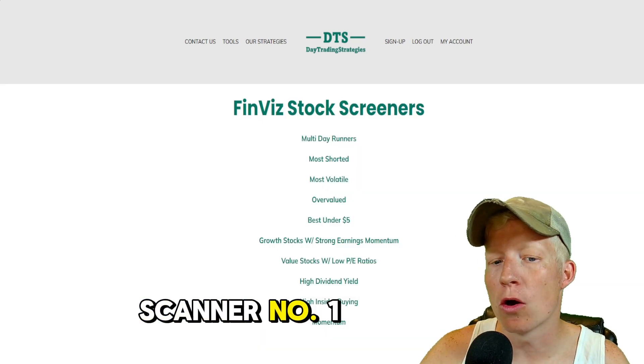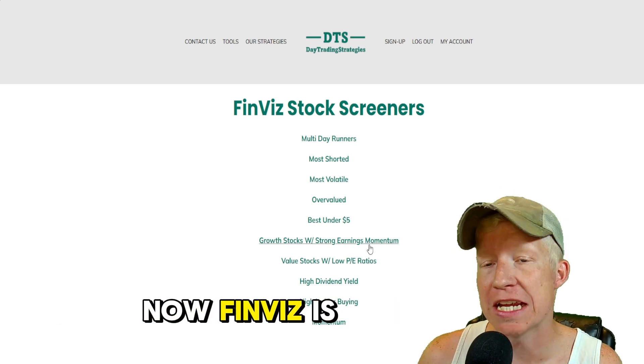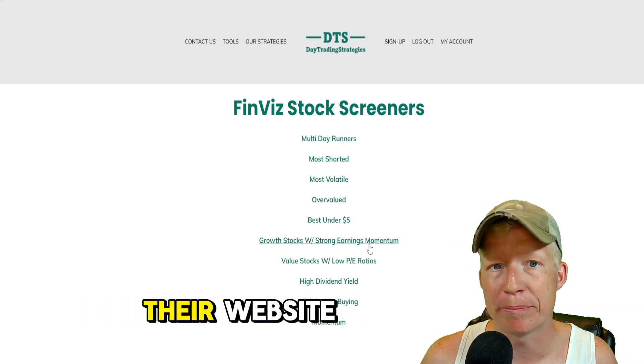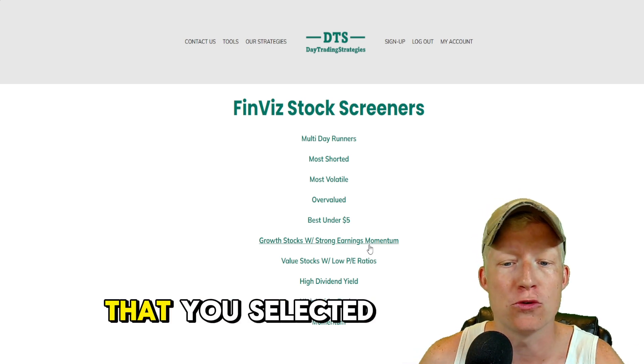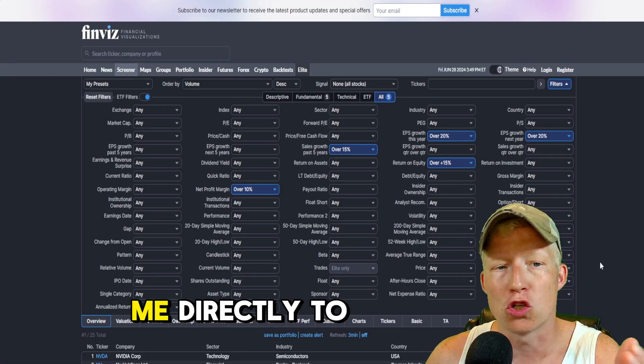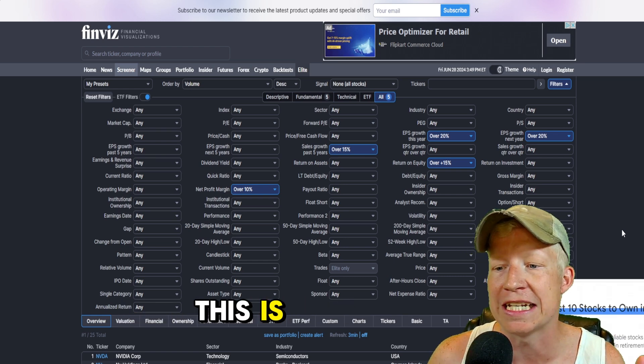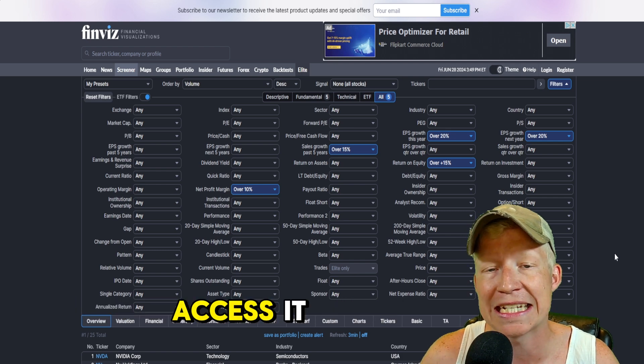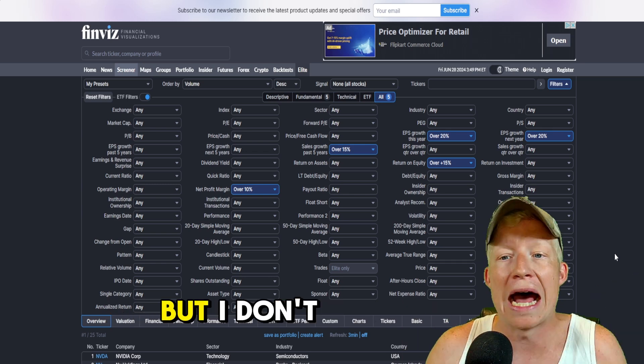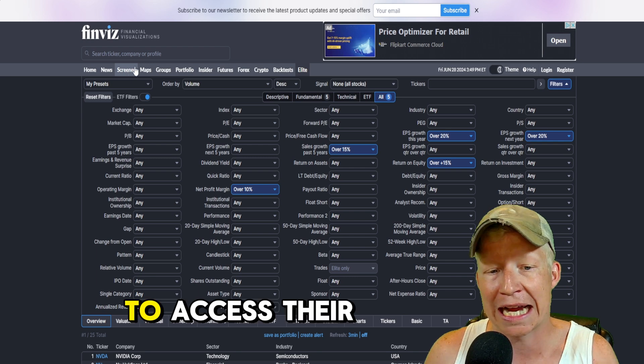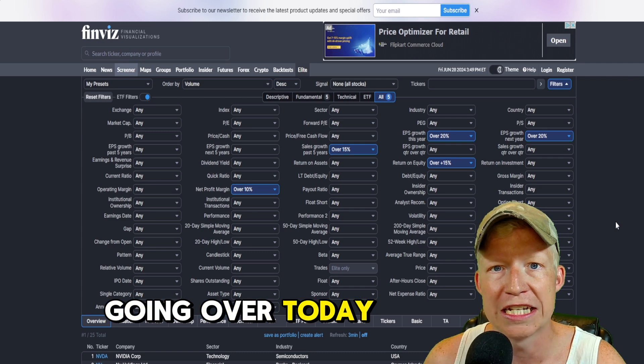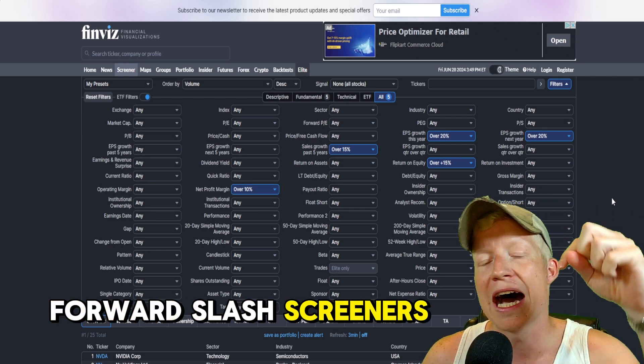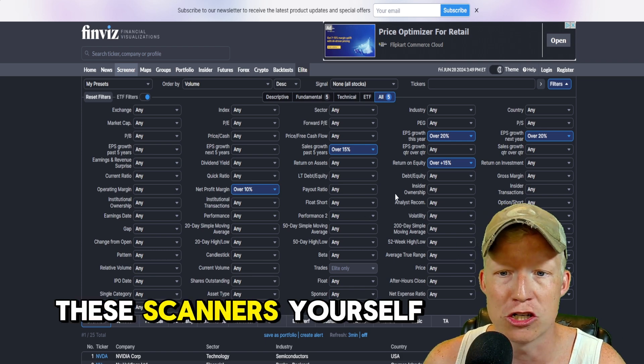Scanner number one, growth stocks with strong earnings momentum. Now, FinViz is really cool. Whenever you create a scanner on their website, you get a custom URL built for the filters that you selected. So all I need to do for my site is click on this, and it takes me directly to the link. If you don't know what FinViz is, this is just a website, meaning anybody can access it. I think there is a premium version, but I don't even have an account. I'm not even logged in right now, and I'm able to access their screeners and set up everything we're gonna be going over today.